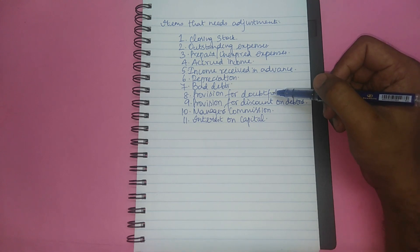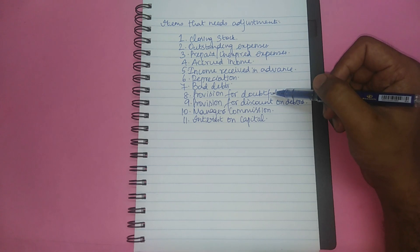I am sure that you have got a basic idea on the needs for adjustments in final accounts and the various items of adjustments.